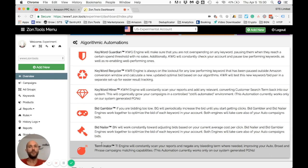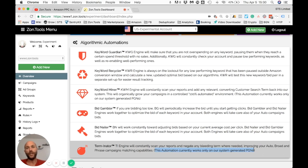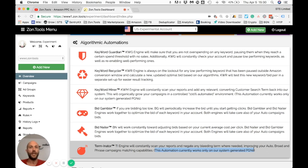Terminator currently works only on campaigns generated within our system — PGNs — because although we can technically read your existing campaign search term reports, we have no idea of your setup or strategy. Going and adding negative terms could harm the performance of your existing campaign setup or whatever strategy you're running outside our platform.